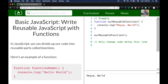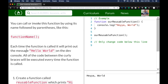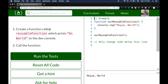Next: Write Reusable JavaScript with Functions. In JavaScript we can divide up our code into reusable parts called functions. Here's an example of a function — it has a function name and it `console.log`s 'Hello World'. You can call or invoke this function by using its name followed by parentheses. Each time the function is called it will print out the message. All of the code between the curly braces will be executed every time the function is called.